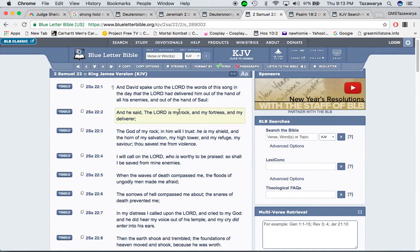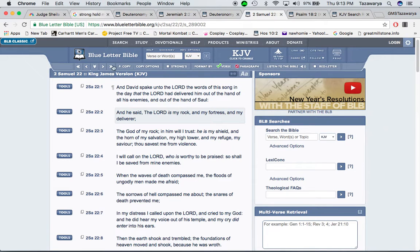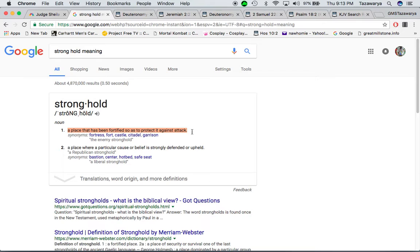Now, to show that with this sentence, it says, Yahabai Shemiru Shai is my rock. Which the word rock, the Lord is our stronghold. The definition of stronghold, it says, a place that has been fortified, so is to protect it against attack.